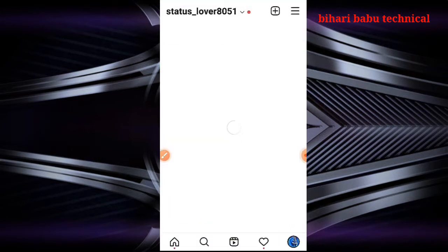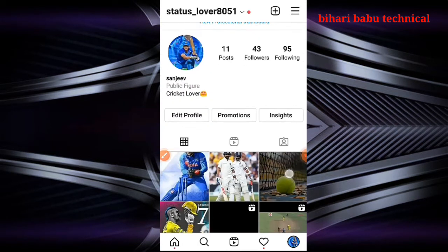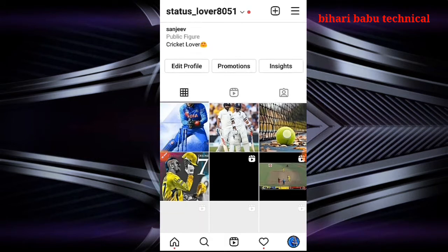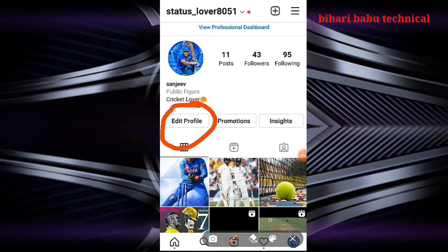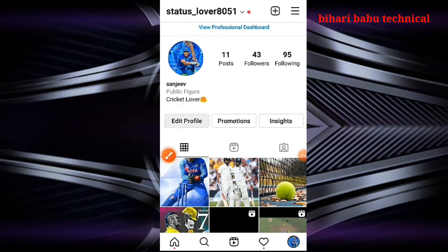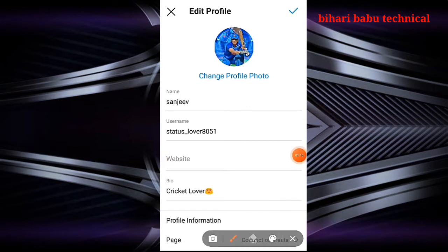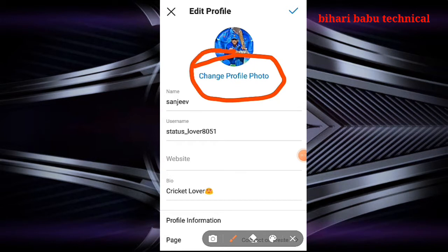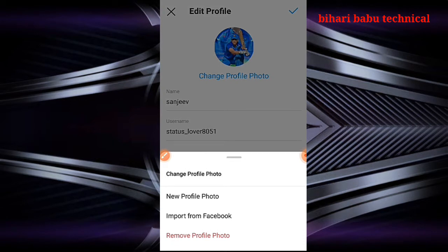We will be able to see the link in the description of our Instagram profile. We will see the link in the description below.